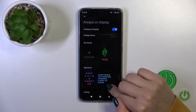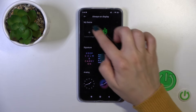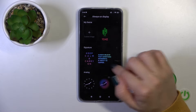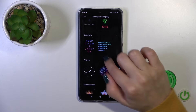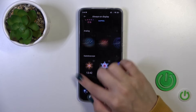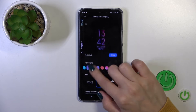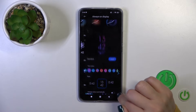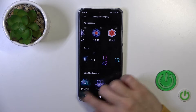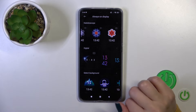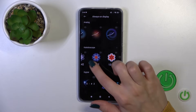Let's go back. Here you could use a custom theme, signature, analog clock, kaleidoscope, digital clocks, or select different backgrounds.